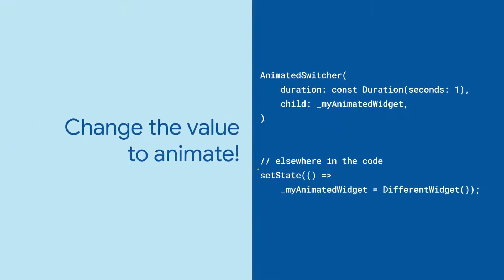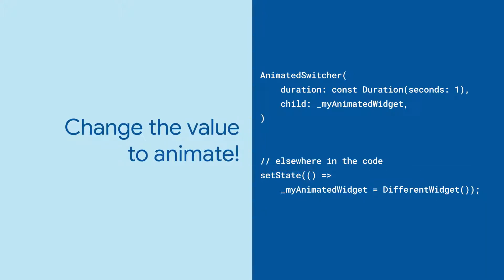Then, when you want to animate to a new widget, change the value of myAnimatedWidget to a new one using something like setState, and AnimatedSwitcher will do the rest.